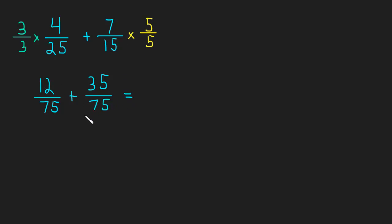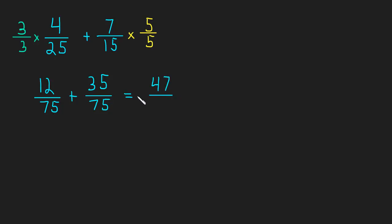And now we have a common denominator. And so we can add these two fractions together. So this is going to be 12 plus 35, which is 47. And we just keep that same common denominator, 75.